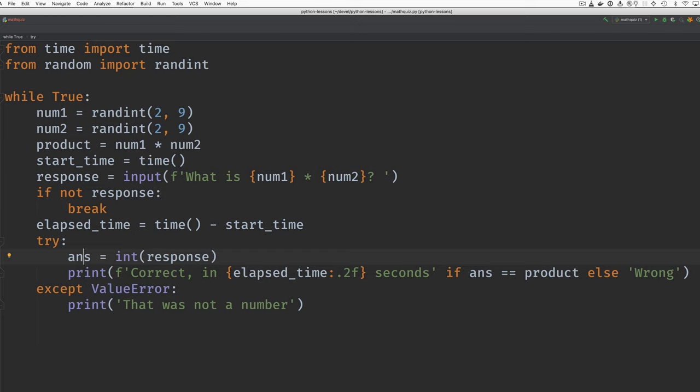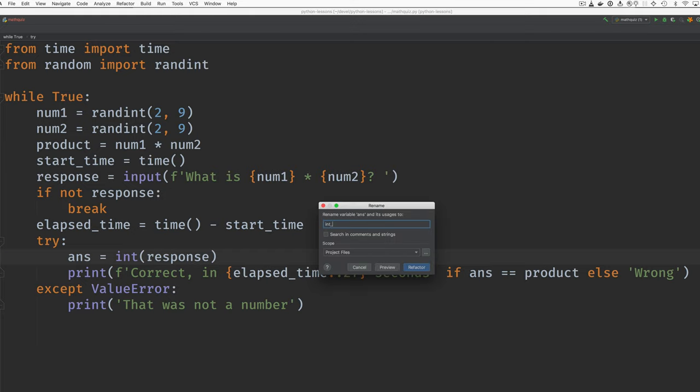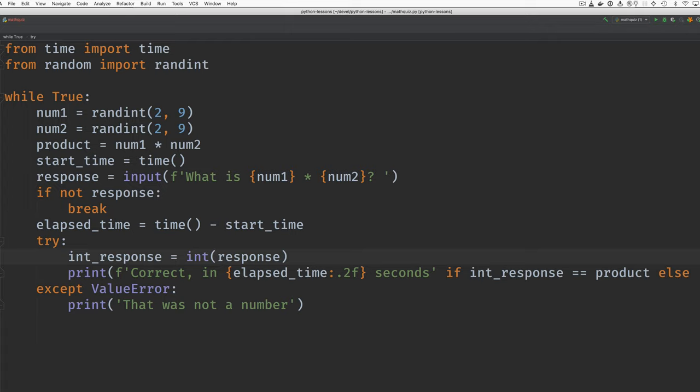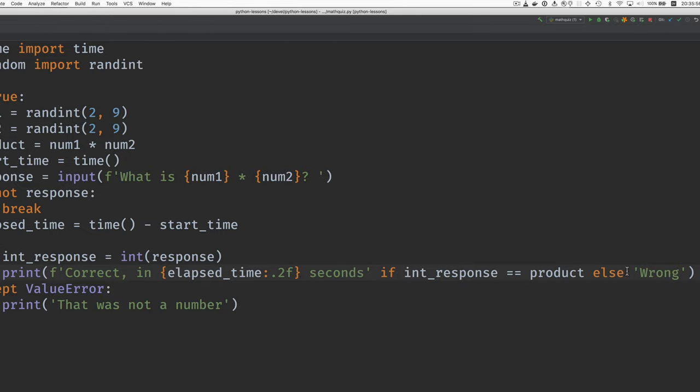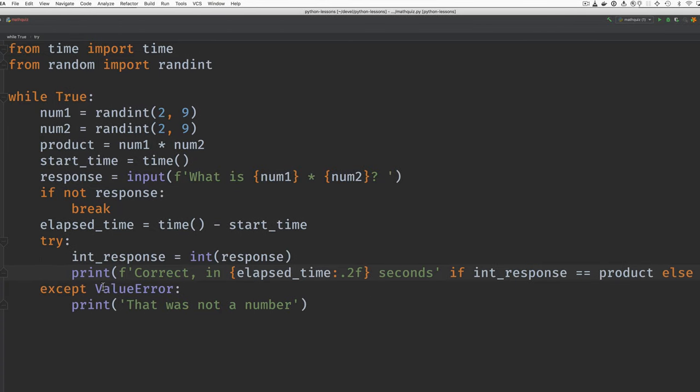And then inside a try-except block, we will turn the response into an integer form of the response. And I think I'll rename this. Call this int response. And then we have this kind of if here. If the response is equal to the actual product, then we print correct in whatever the time is. Otherwise, we print wrong.